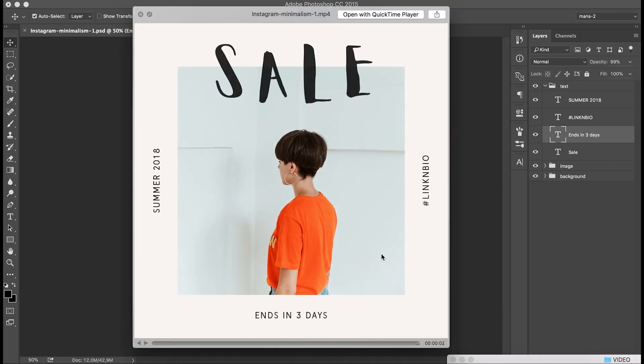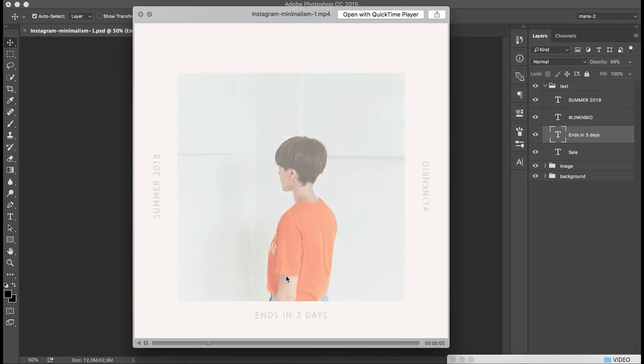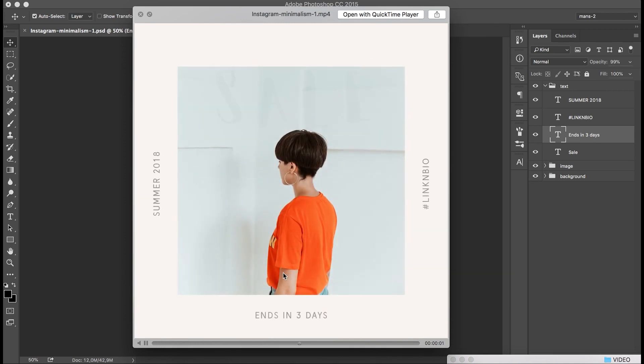After that, just copy this file to your phone and upload it to Instagram. Thanks.